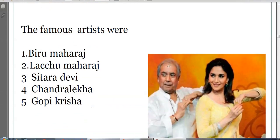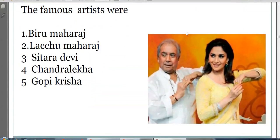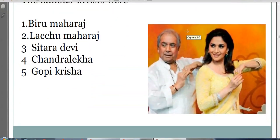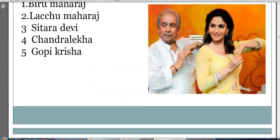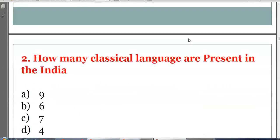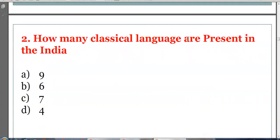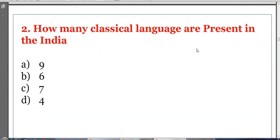This is Pandit Birju Maharaj, and this is Madhuri Dixit. Kathak is the famous dance form of Uttar Pradesh.